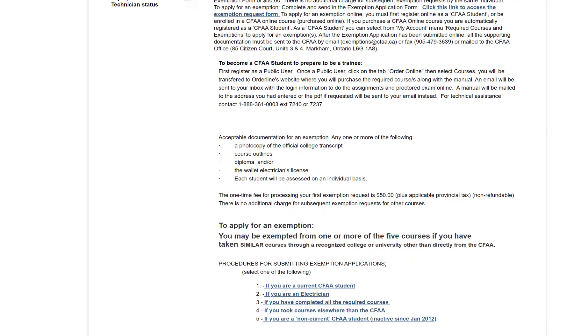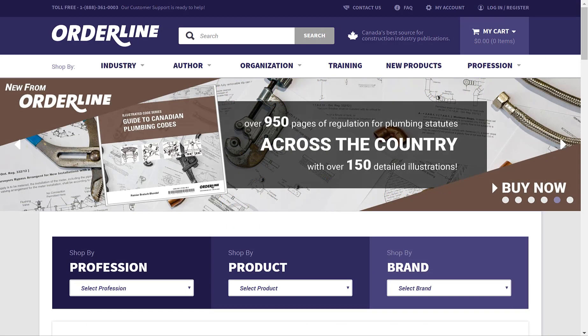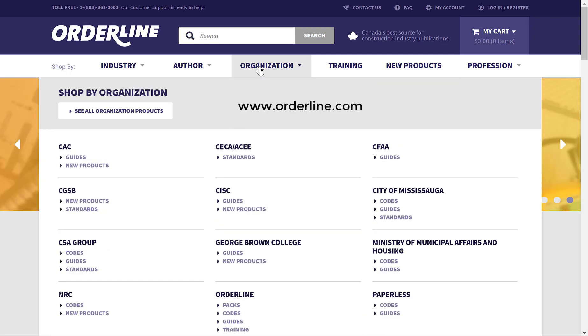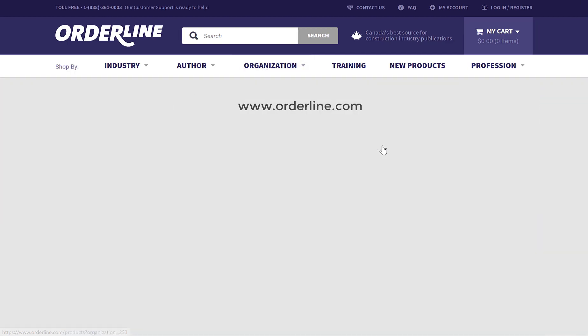CFAA Courses 1, 3, and 5 can be taken online at your convenience. To purchase your online course, please visit orderline.com to view and order Courses 1, 3, and 5 and all related study materials.